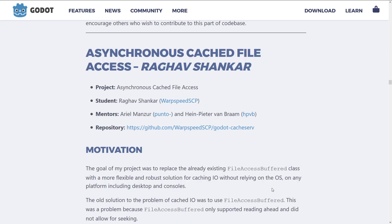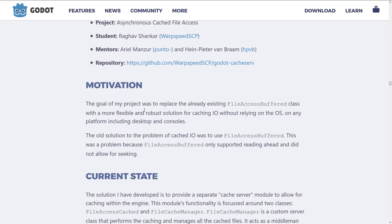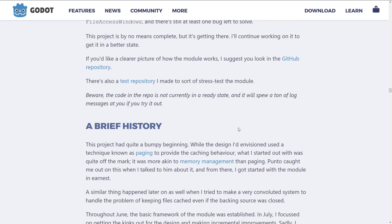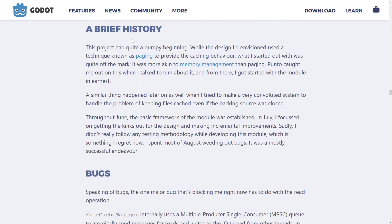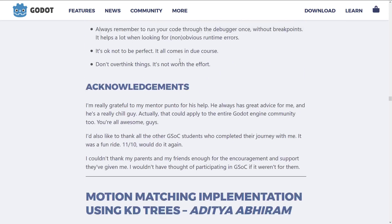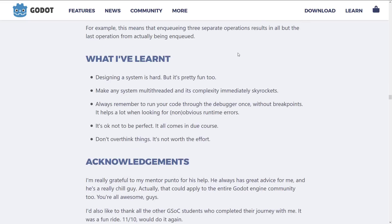Next up, we have asynchronous cache file access. This project was to replace the already existing file access buffered class with a more flexible and robust solution for caching I/O without relying on the operating system on any platform, including desktop and consoles. The old solution was to use file access buffered. This was a problem because file access buffered only supported reading ahead and did not allow for seeking. So this is a more robust file system with more support, and every single one of these has a good rundown of what they went through and the current status of the project.